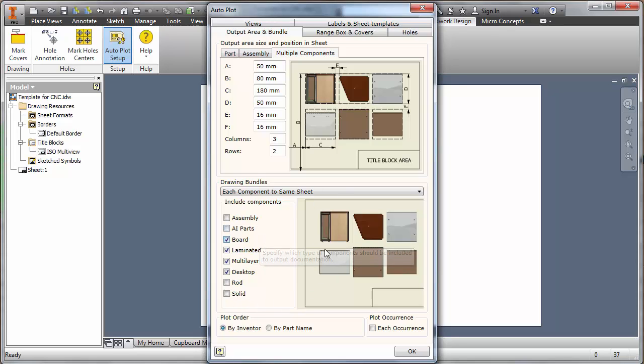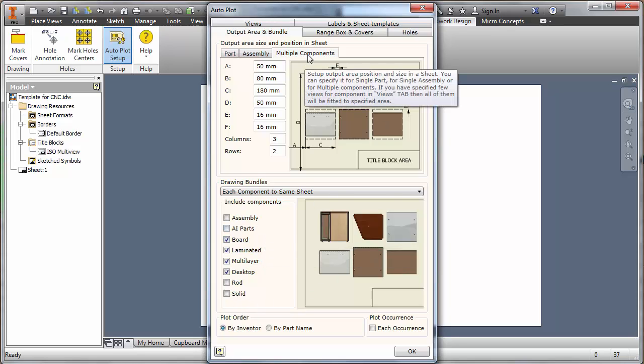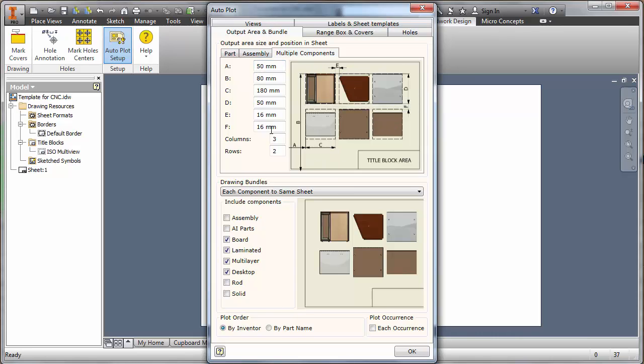When we're looking at multiple components on the sheet, we can play around with how they're laid out and their positioning directly here. You can see when we create one file next to another. So the values of E and F are important. I'll leave those at 16 millimeters.